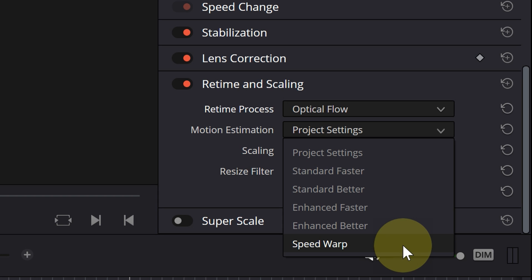The modes in motion estimation become more advanced and stronger from top to bottom, and the best of them is speed warp.